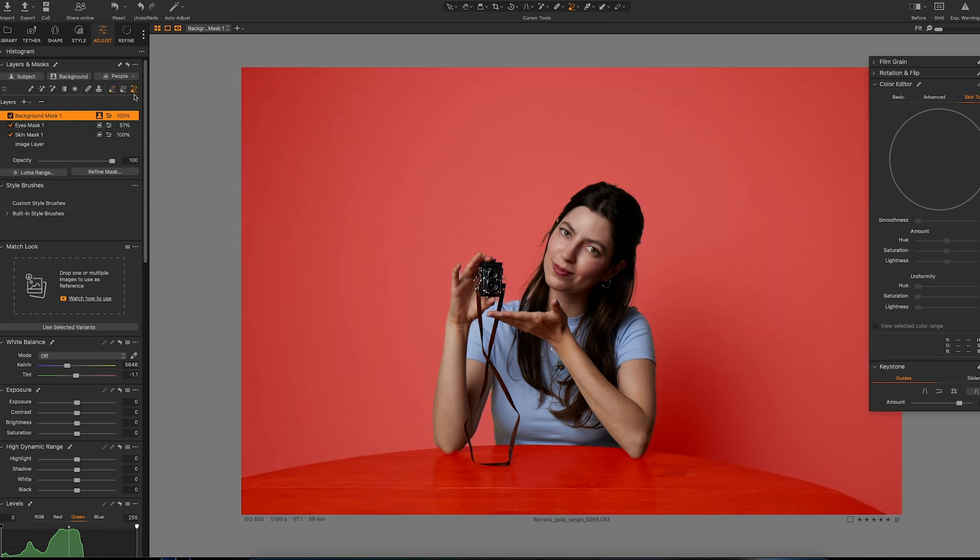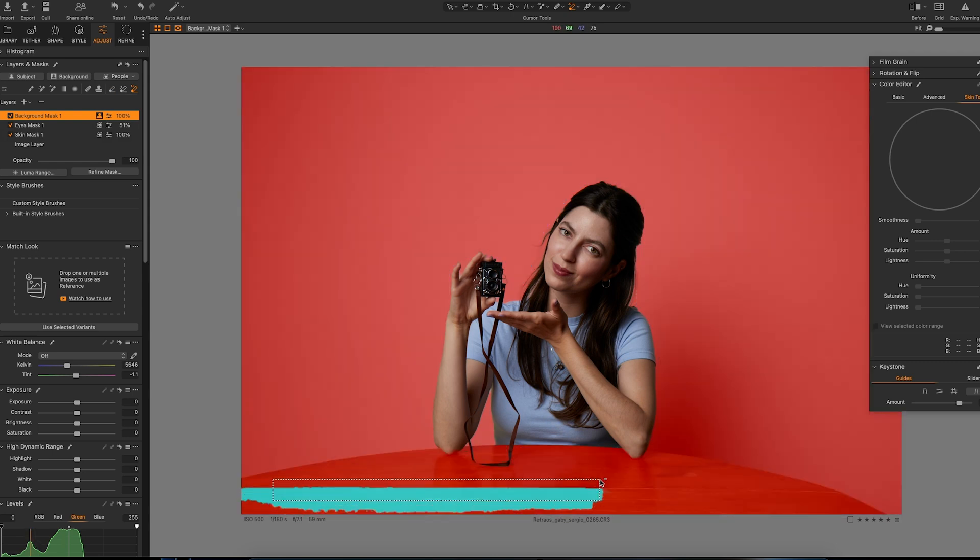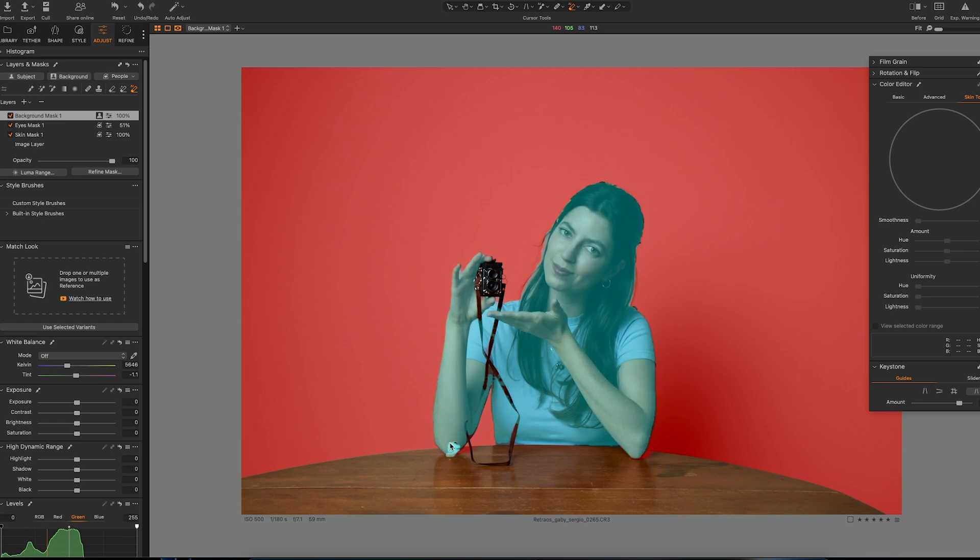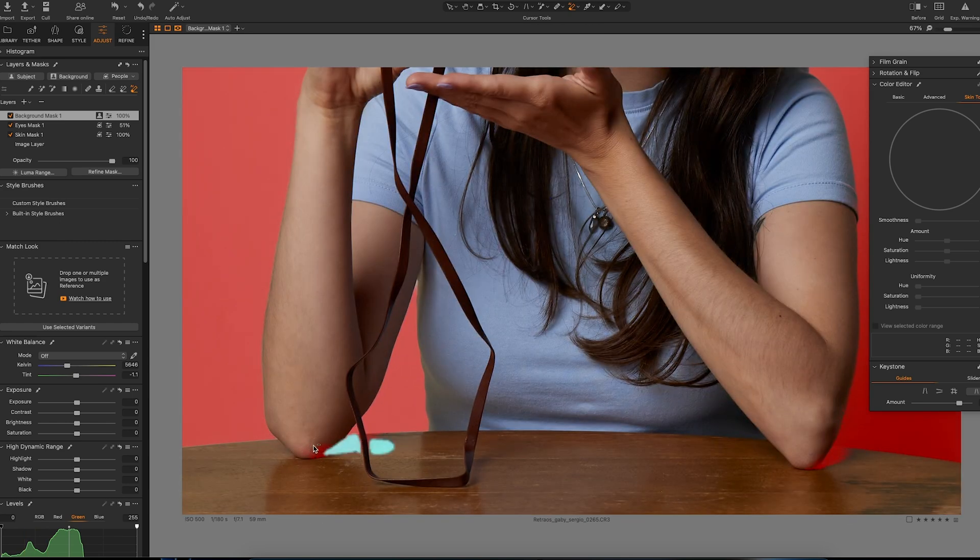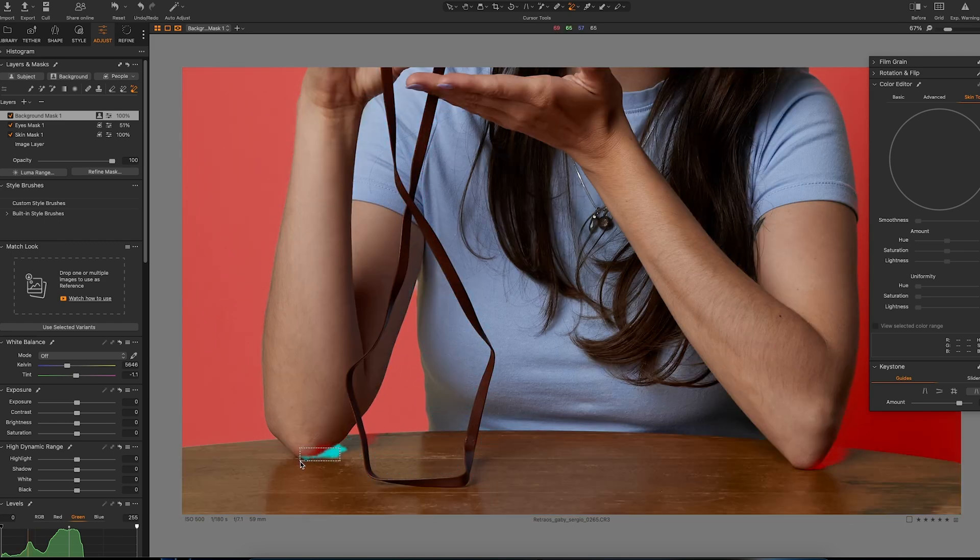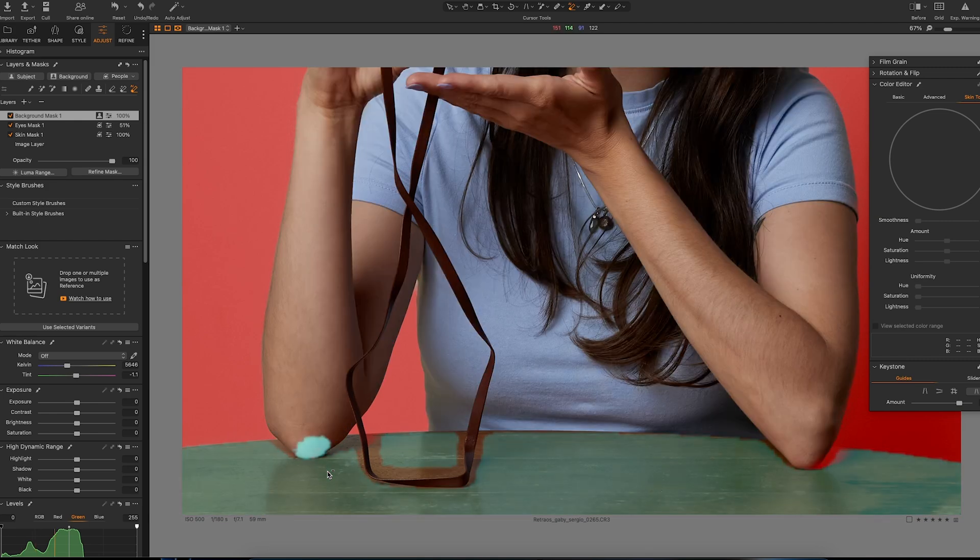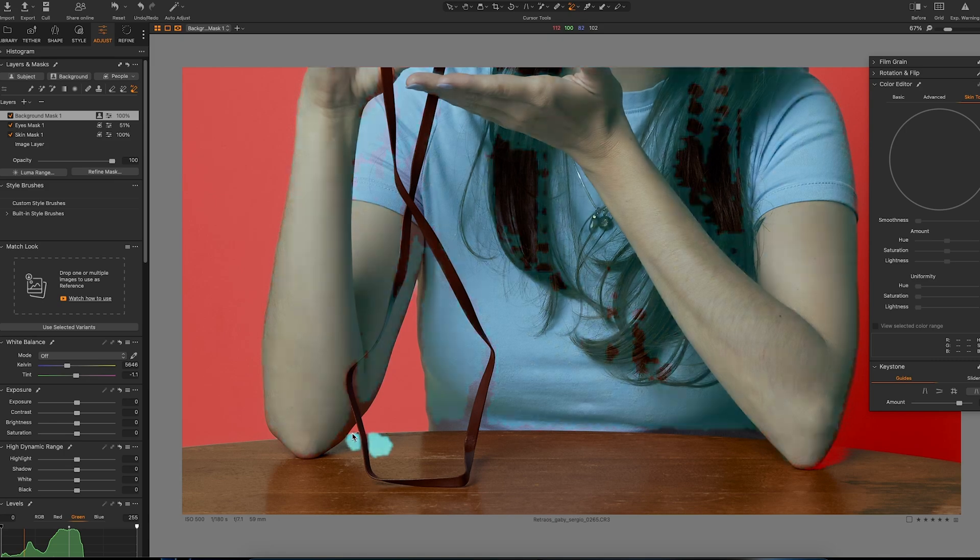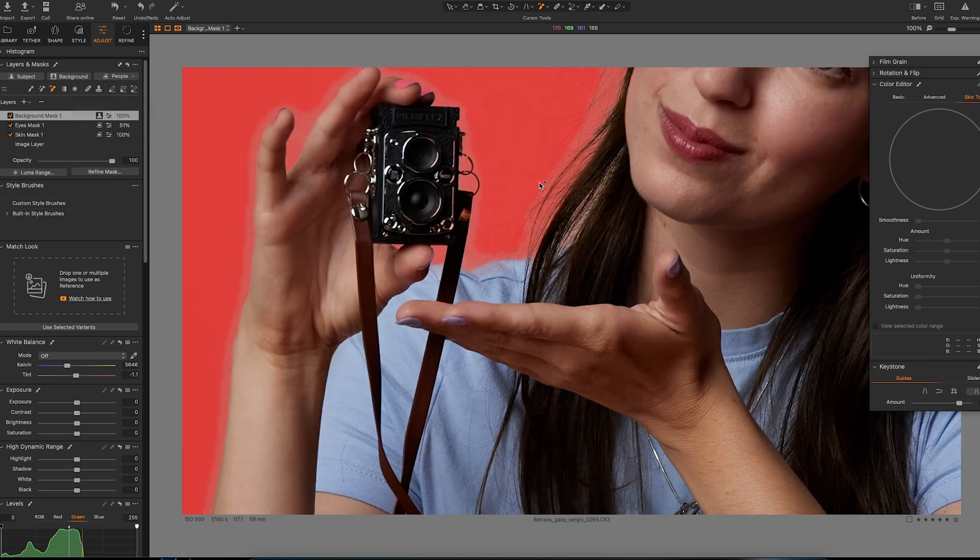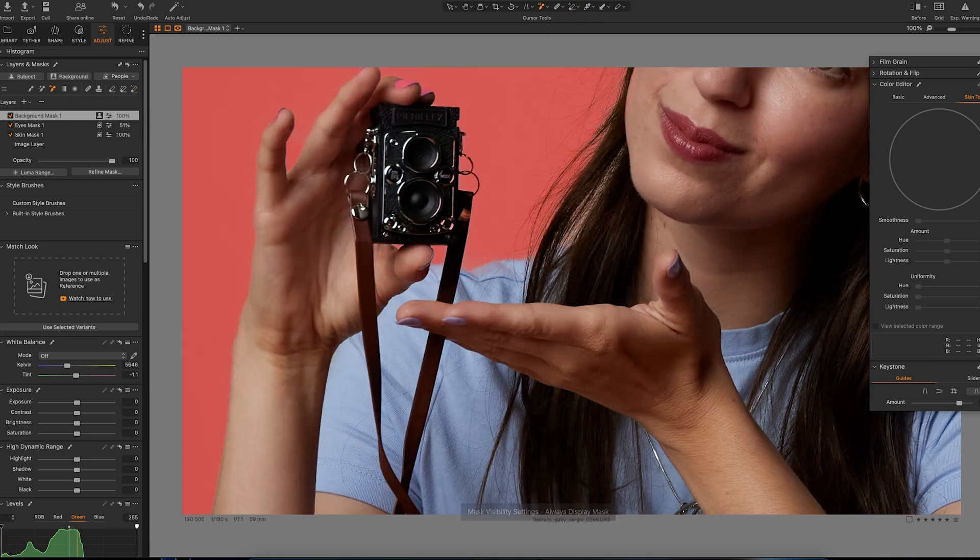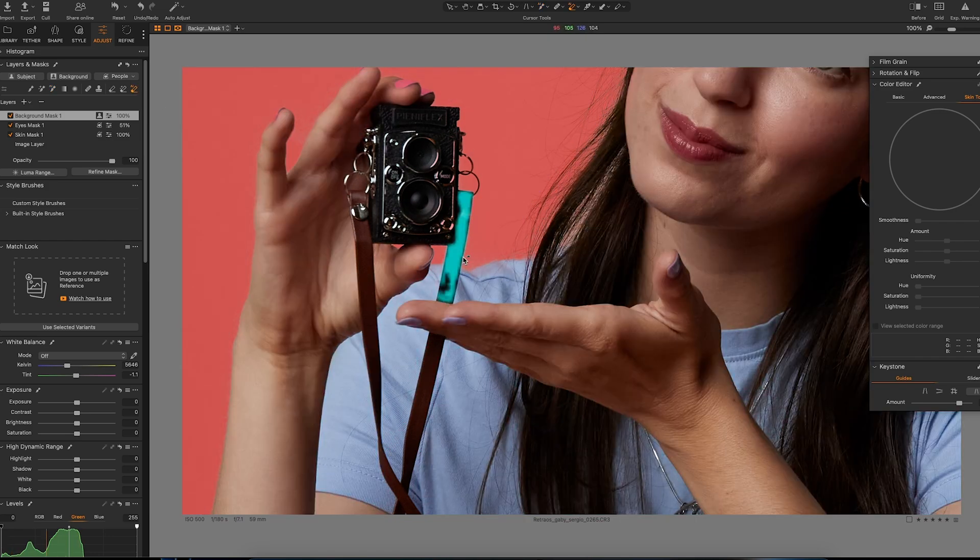So let's go to the AI eraser and just select what we don't want, like this part here. Whenever the AI is not making it, you can always go to the manual, but honestly it's making a pretty good job. So I think that's pretty much it, maybe I'll just erase this over here.